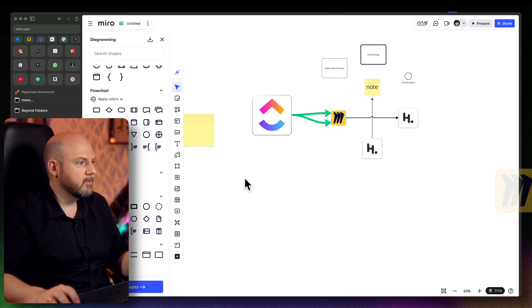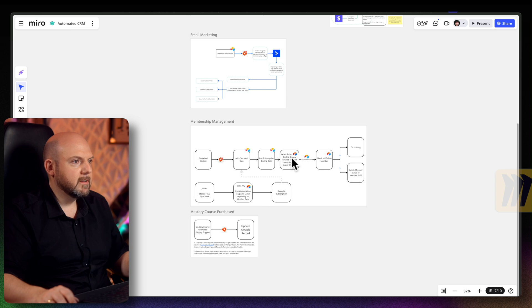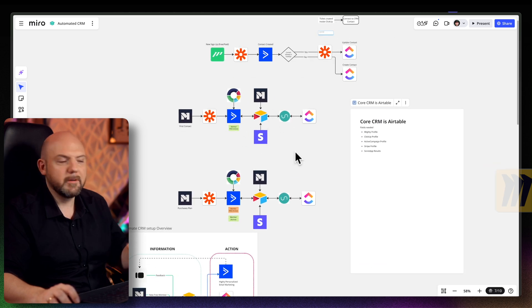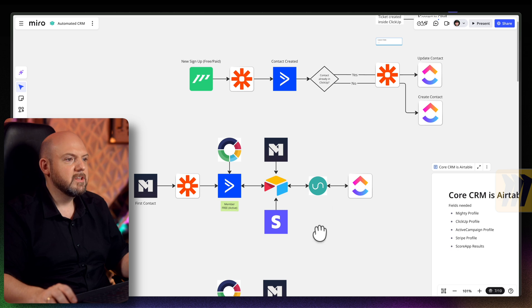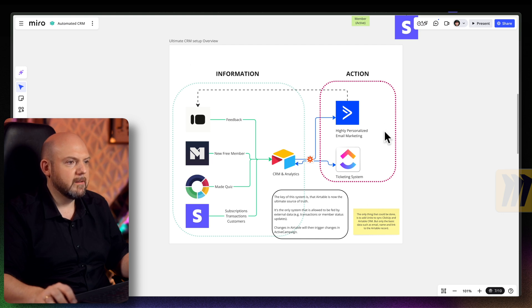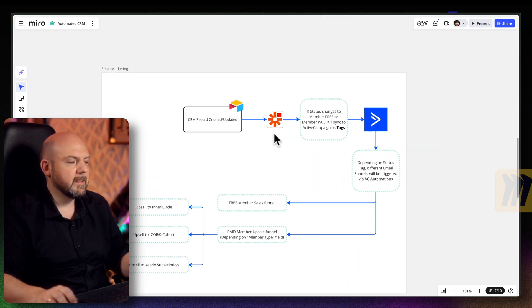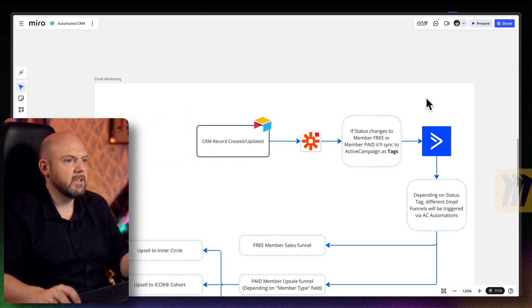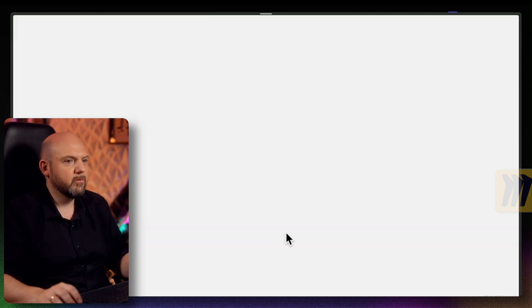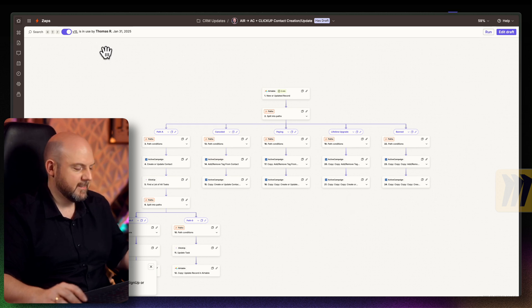I always ask myself two questions: will this be stored long-term for later use — if yes, I add it to Heptabase — and is this something I share with the team? For example, in my automated CRM map I thought through how to centralize our CRM system, moving from ActiveCampaign to Airtable. That entire thought process lived only in Miro because the complexity made Heptabase impractical. You can also add links to individual objects in Miro — for instance, linking directly to a specific Zapier automation — which keeps everything connected.